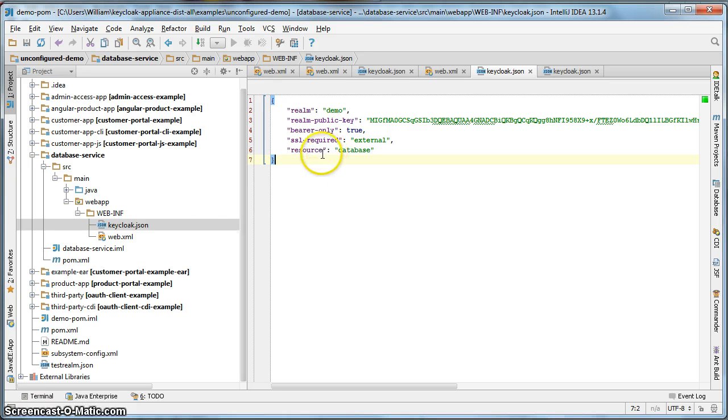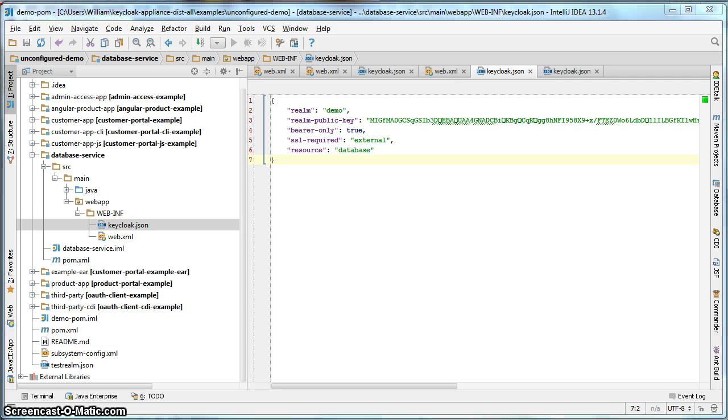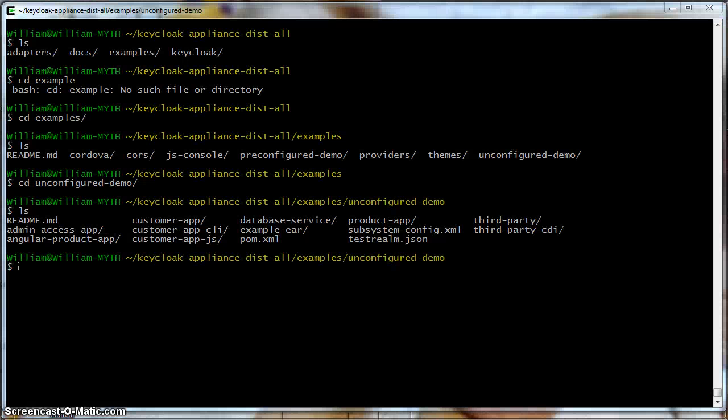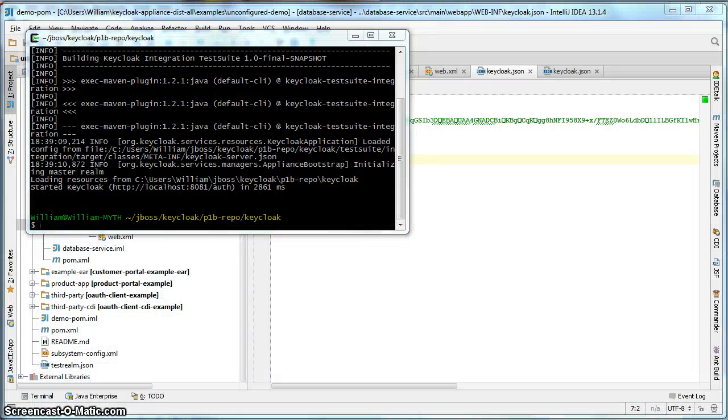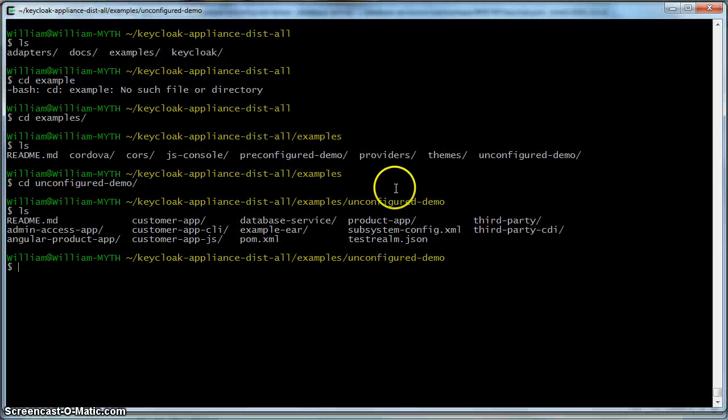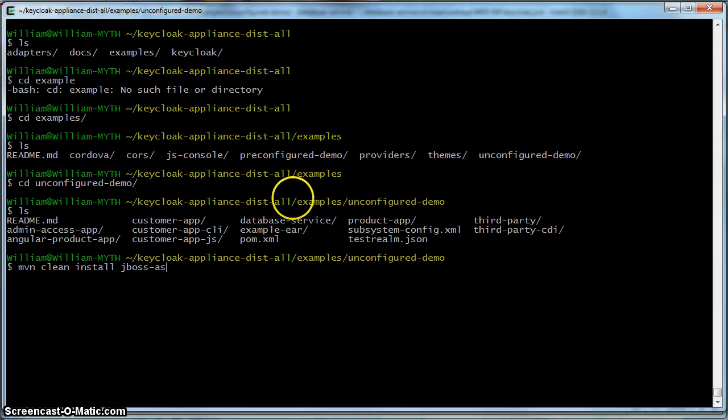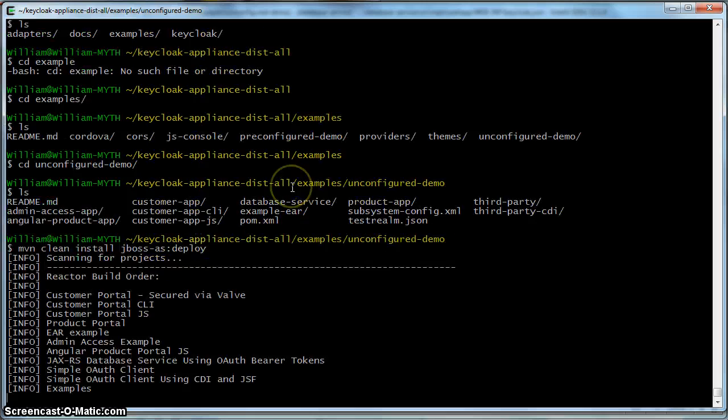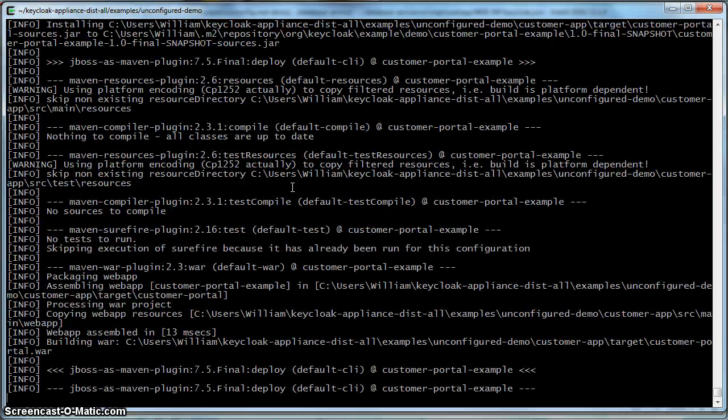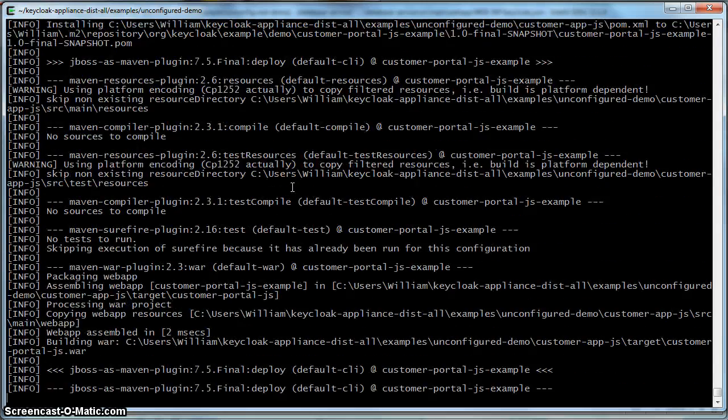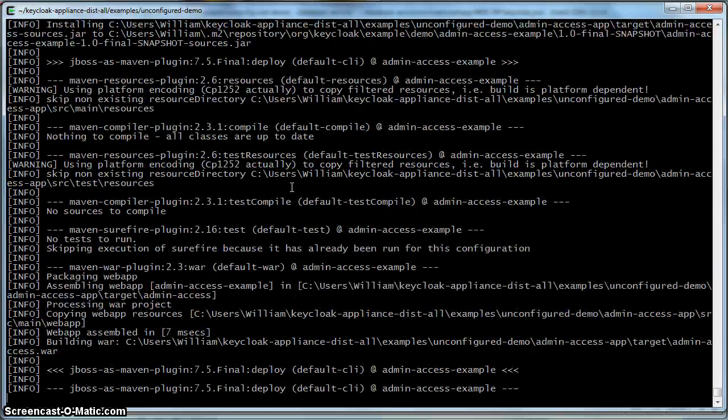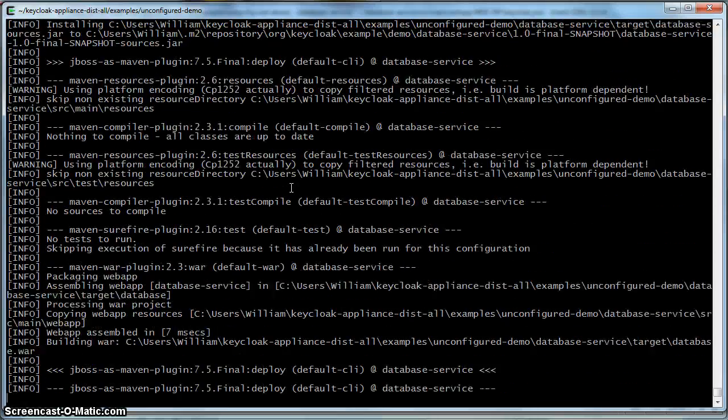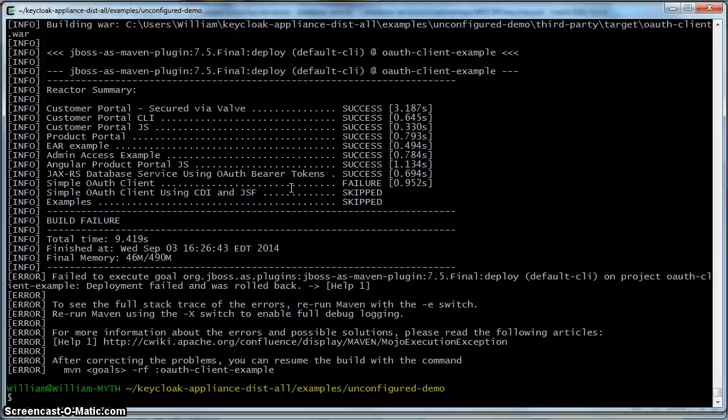We have configured most of our demos so far. The last thing we have to do is actually build the projects. So we'll go to the Unconfigured Demo Directory. Hit Maven clean install JBoss AS deploy.